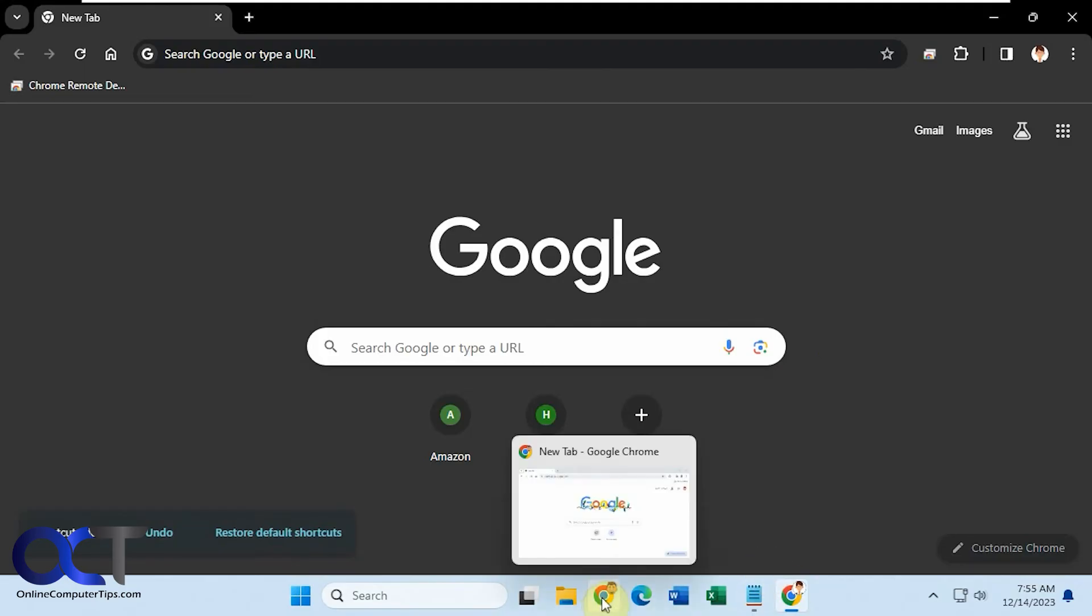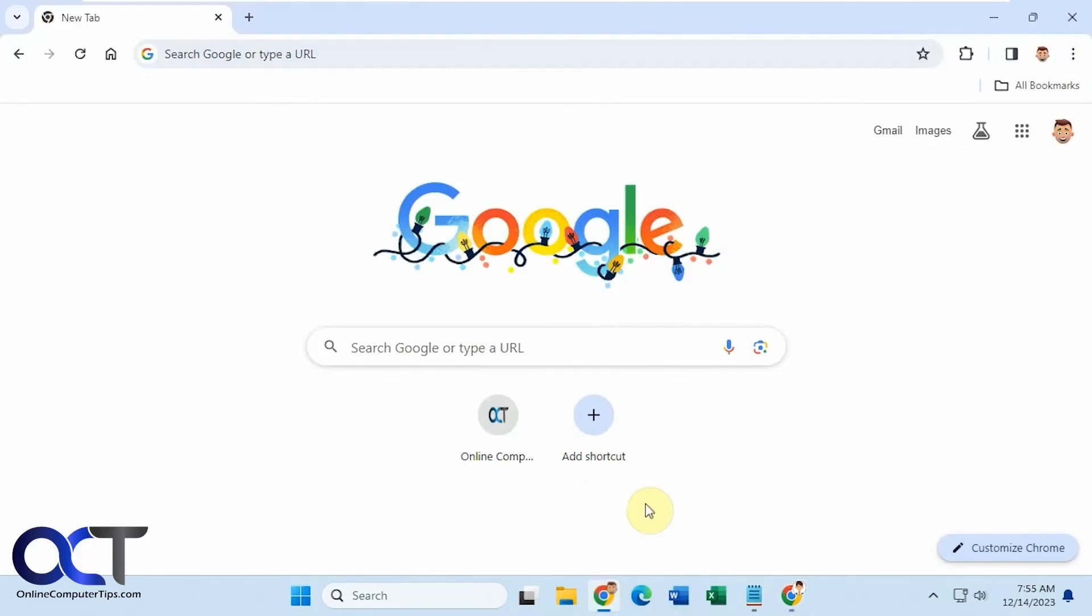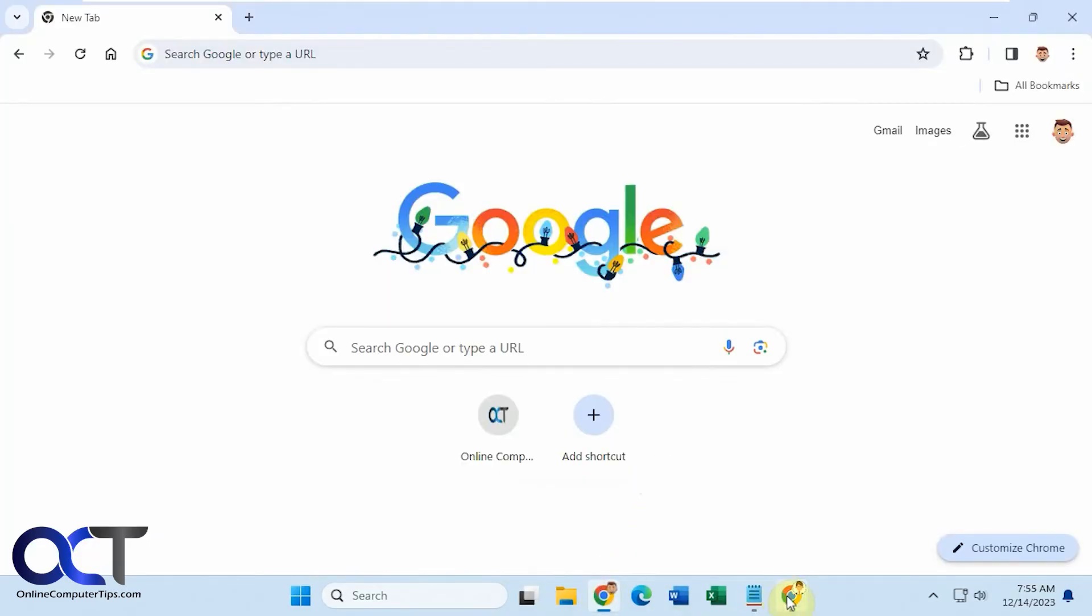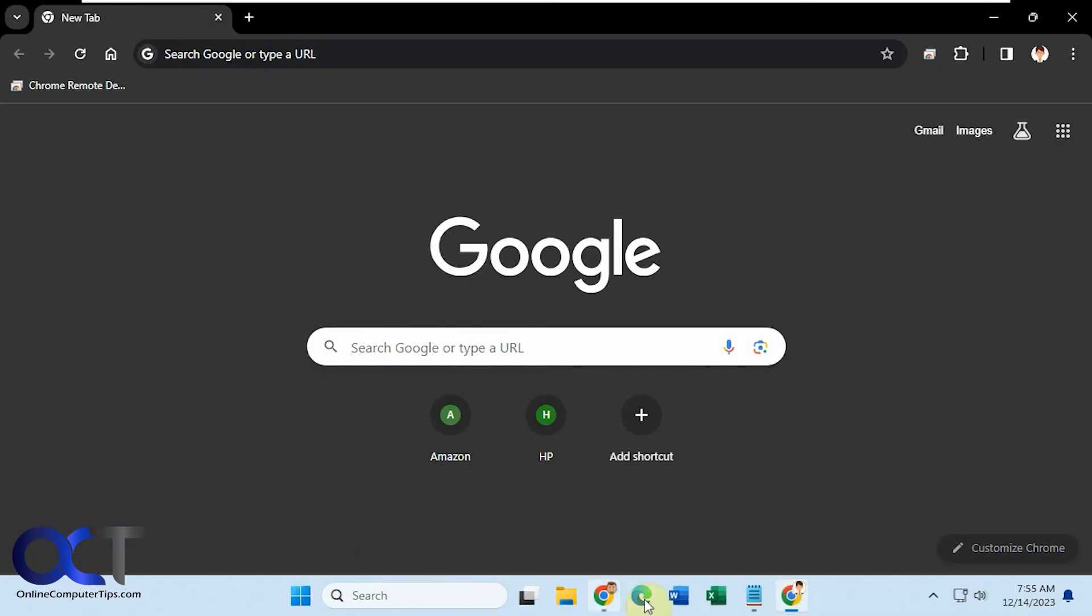well, actually, we have them both open down here. You can see there are two different profiles, two different shortcut areas.